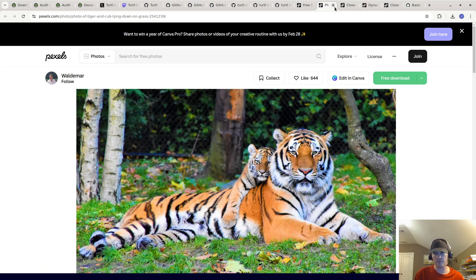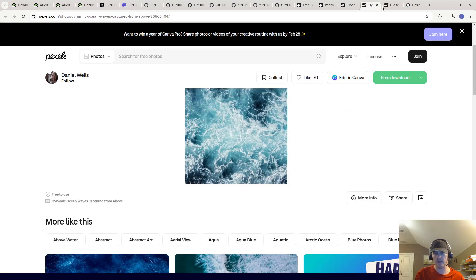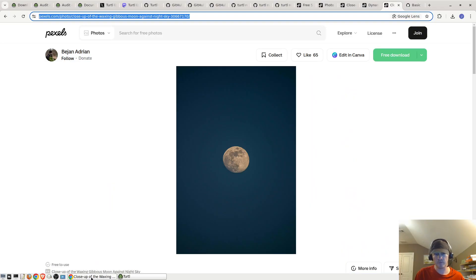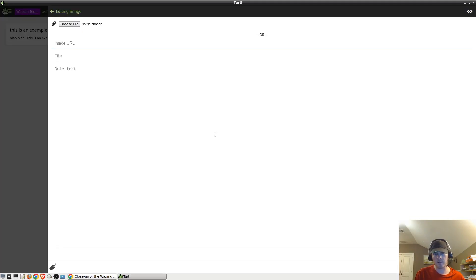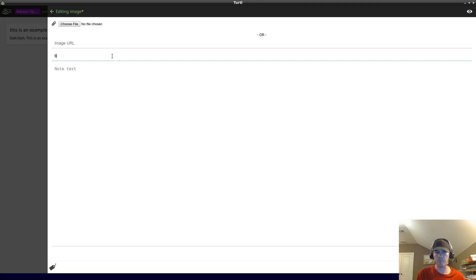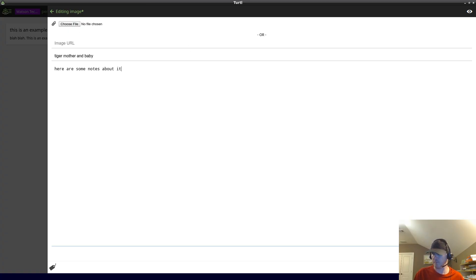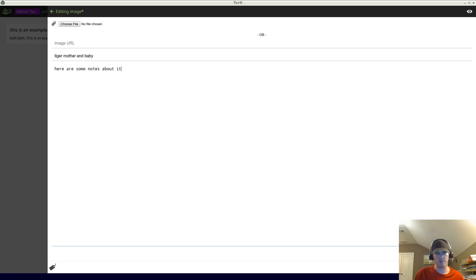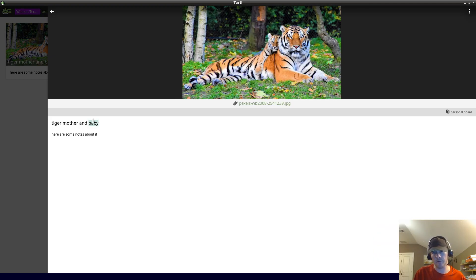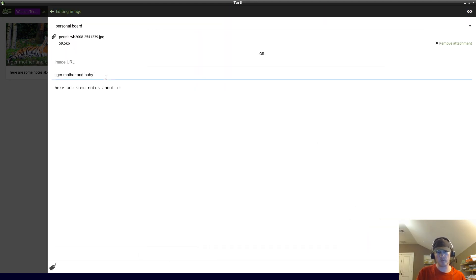Now I want to show you an image. Before I continue, I have images I've seen online - presumably a tiger mother and a baby, a panda, ocean and a moon, and an image of the moon. You can put an image URL or you can upload an image from your computer. I'm going to upload from my computer the tiger image. See that? Now we have this image. We have the title and then we have some notes about it. If we want to edit it, we can click on here. We can edit it - tiger mother and baby, now edited.